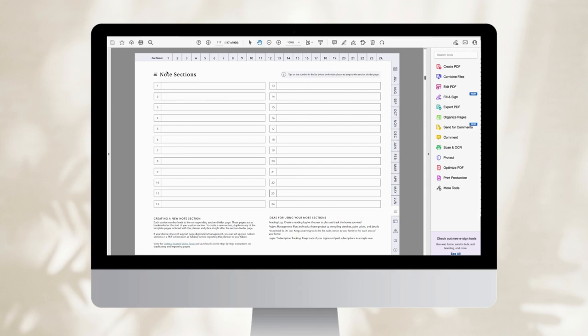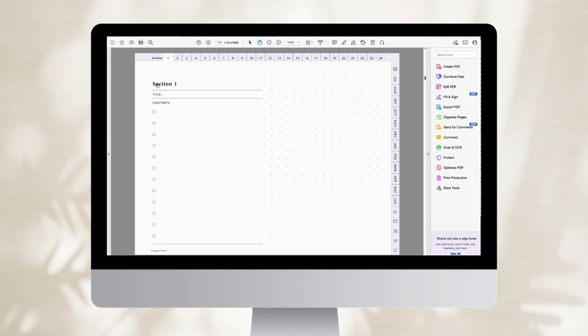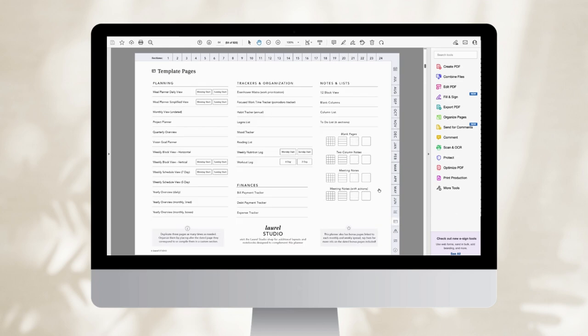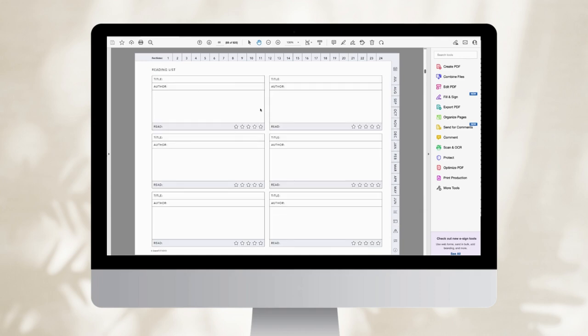For the purpose of what we're doing here on the computer, what I want to do is decide which sections I want to build out now and have available when I import my PDF. Here's my section one. I know that I want to make section one my reading notes section. So I'm going to jump over to my template library and the template that I will be using is this reading list.